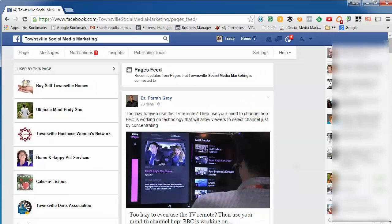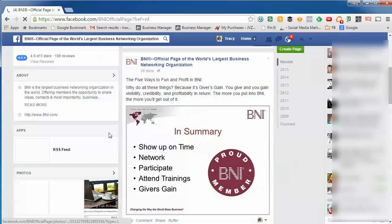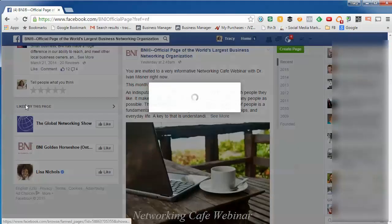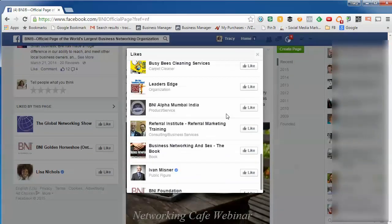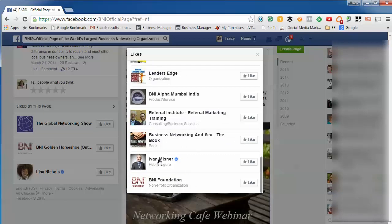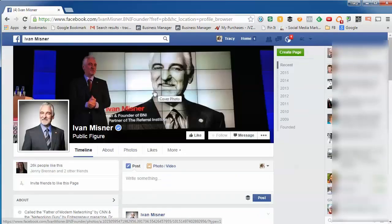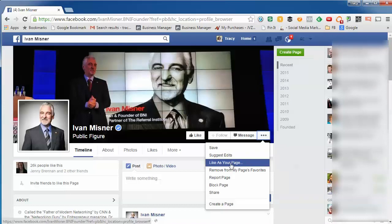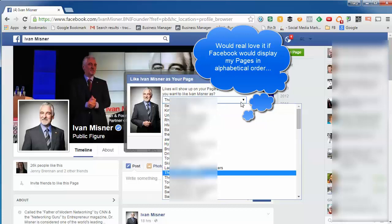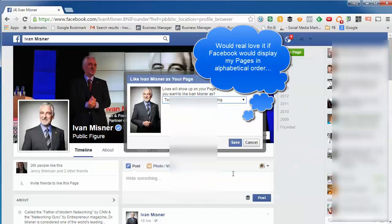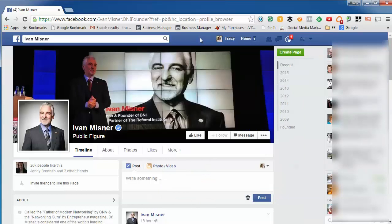To actually grow your page's newsfeed, you need to like other pages, but you can't like a page as your page without being signed in as your page. To do that, go to a page you want to like. You'll be viewing it while still signed in as yourself personally. Click on what they call the ellipsis — the three dots — and then go to 'Like as your page,' select the page you want to like as, and then click Save.